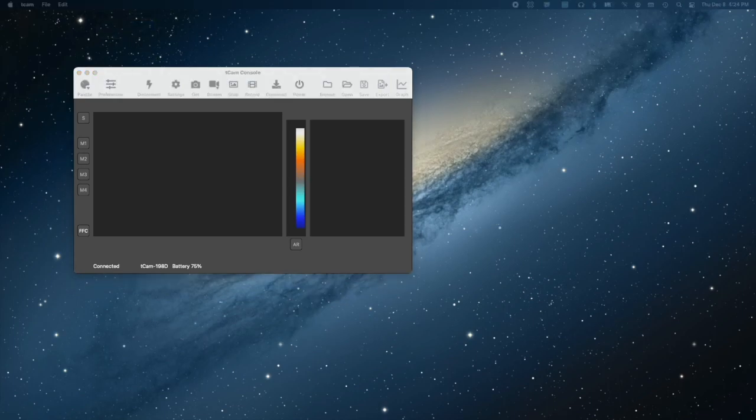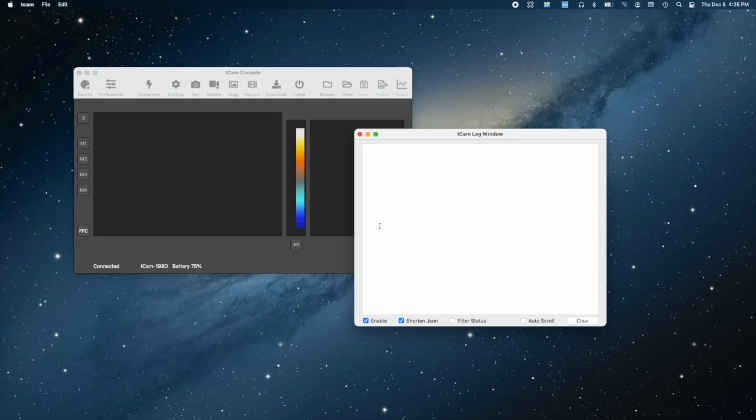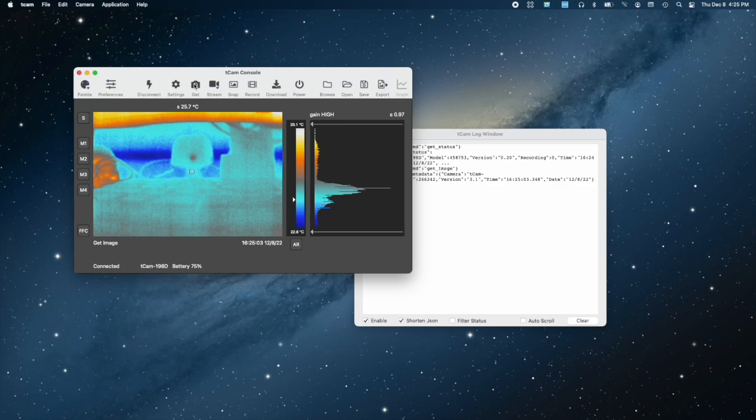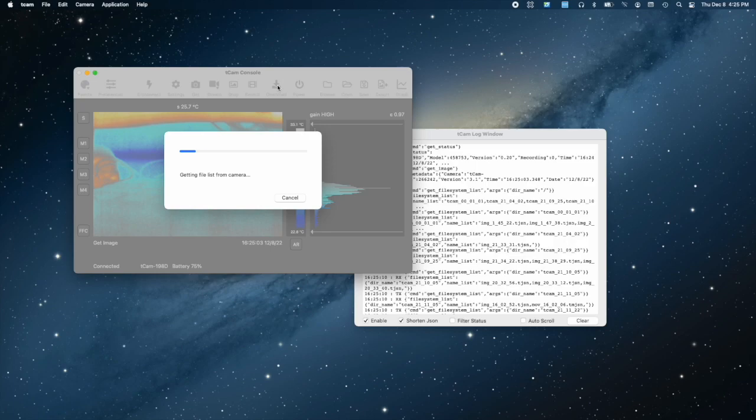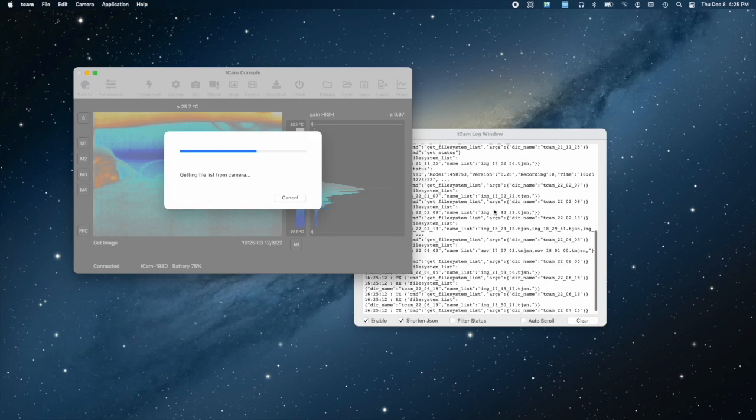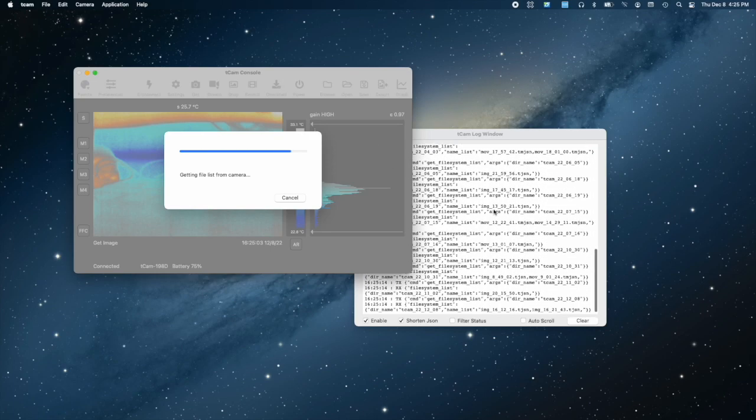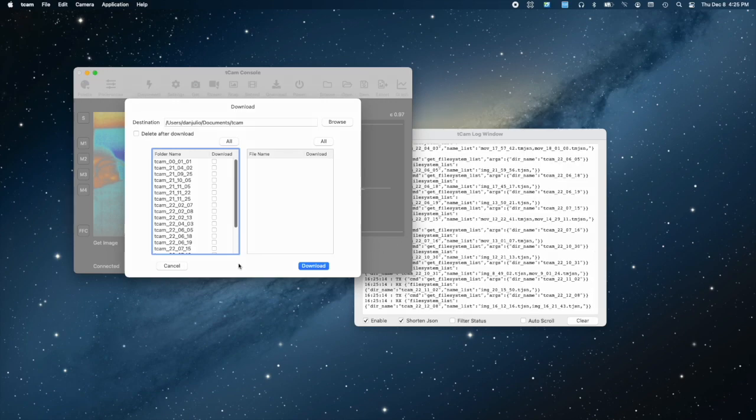The super useful feature for people who want to write their own software is the log window. It displays the transmitted and received JSON packets which are helpful to understand them. I spent a lot of time creating TCAM and its supporting software and I hope it is useful for you as well.